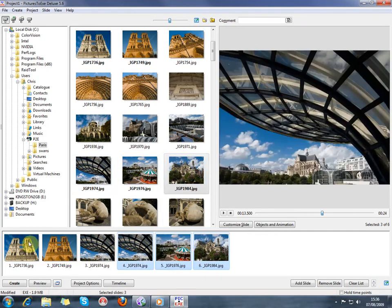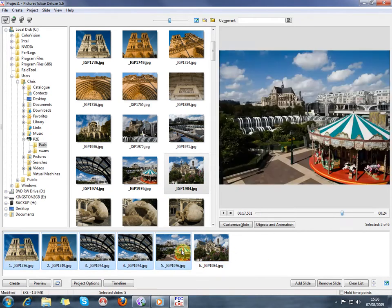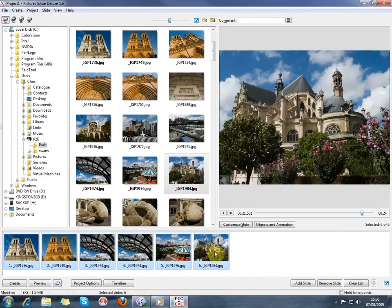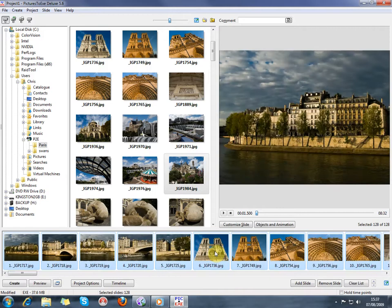We can delete them. I'm just going to select them all and hit the delete key. That just deletes them from the show, it doesn't delete them from your hard drive. If we want to just put all of the pictures in the show exactly as they appear in the window above, then just do a CTRL D and that drops all the pictures into the show all at once in the order of the file numbers.